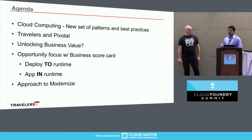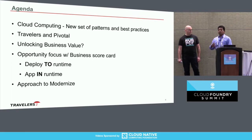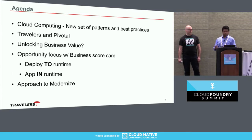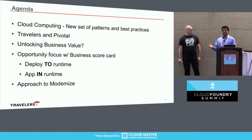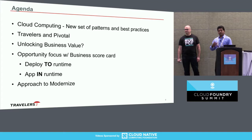Zach will talk about how Travelers and Pivotal have worked together on this journey — we call it a marathon, not a sprint. Then we'll talk about what unlocking business value means, focusing on two specific areas from our experience: deployed-to-runtime and app-in-runtime. We'll also show some business scorecards as to where we actually get business value from this modernization work. Lastly, we will summarize the key learnings from our three-year journey on how to modernize and unlock business value for our customers.